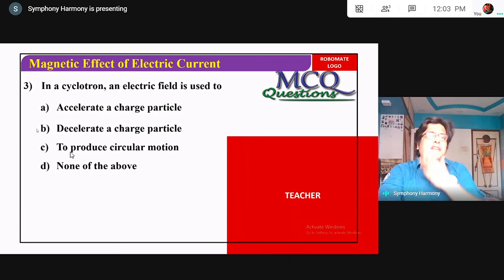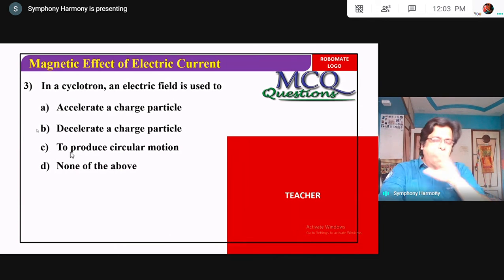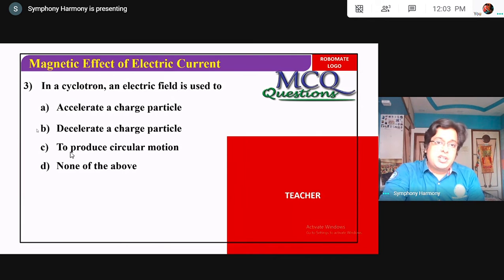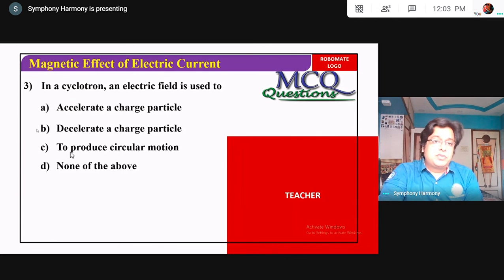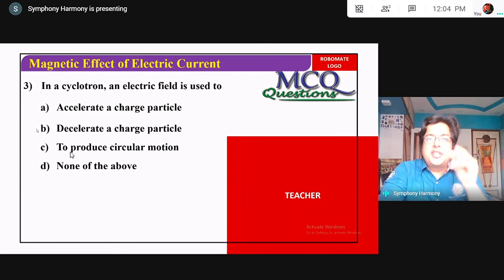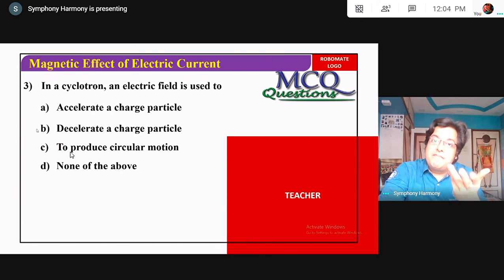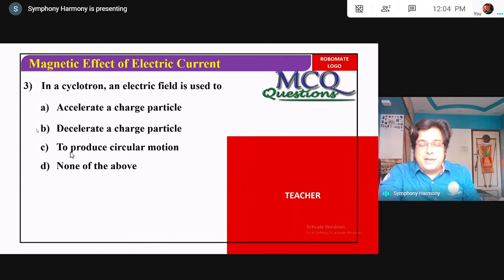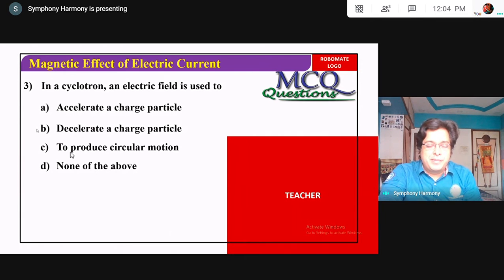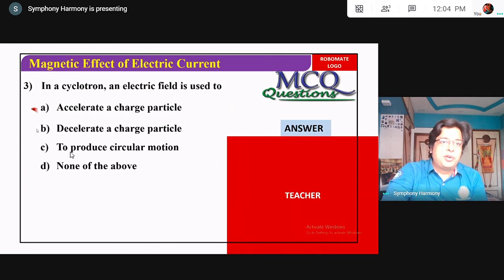In a cyclotron, the electric field is used to do what? Even before the question ends you already have the answer — electric field always accelerates. Options: accelerate charge particle — yes; produce circular motion — no, that is done by the magnetic field. A particle entering inside a magnetic field always traces a circular path; the force is tangential at every point. So the answer is: electric field accelerates.